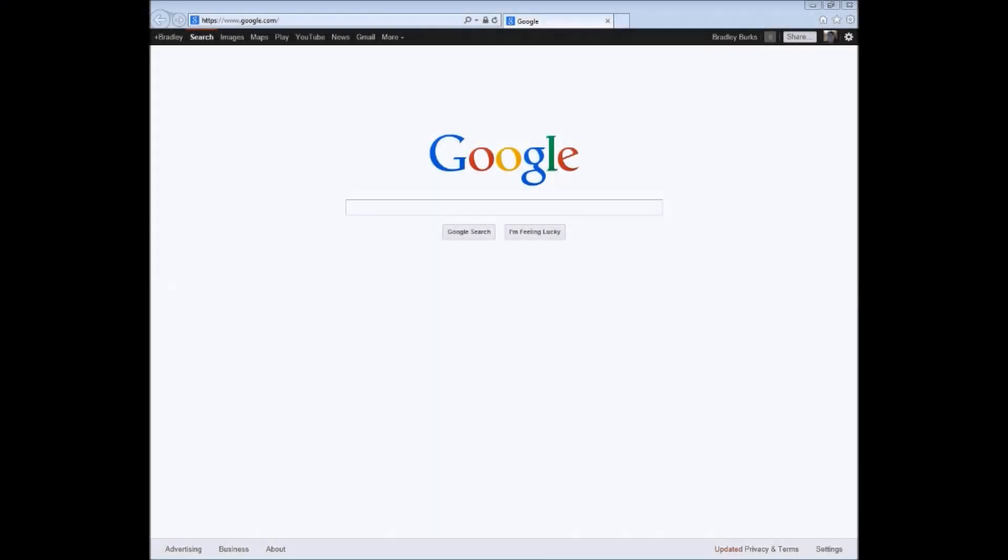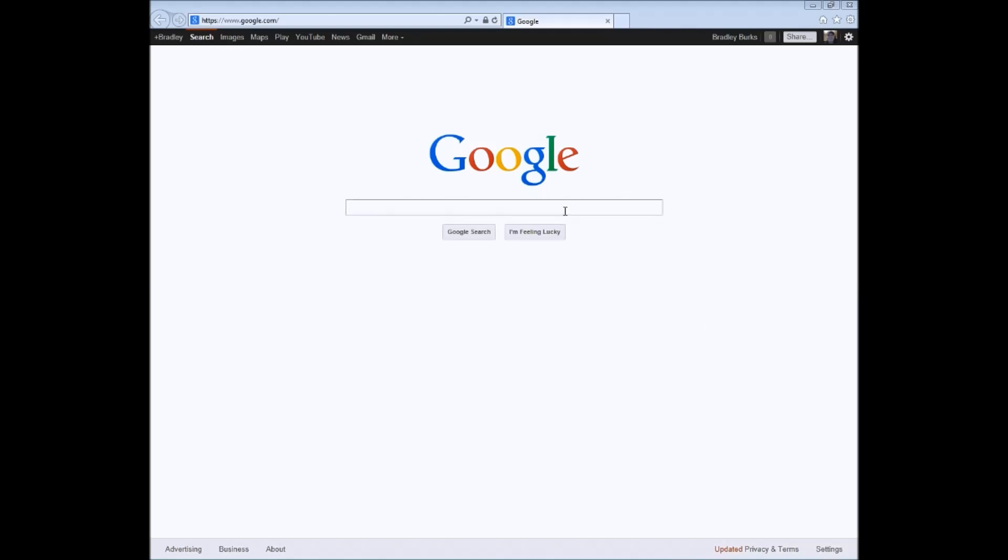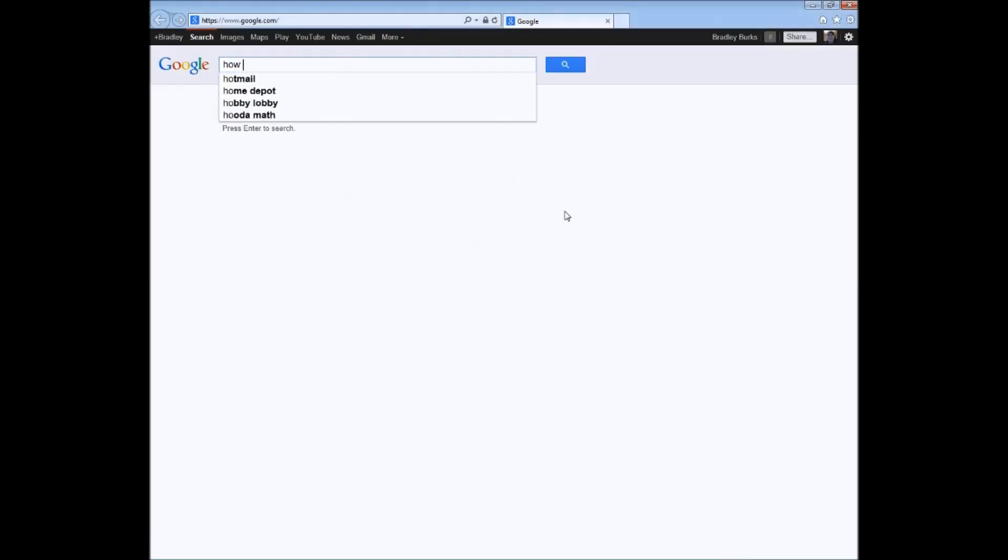What's up YouTube. I wanted to do this video on how to fix having to double-click to go back to the Google search engine and search results. We're going to do an example here of how to fix my PC.